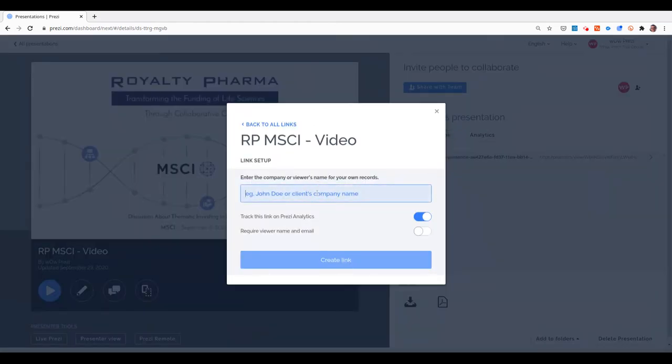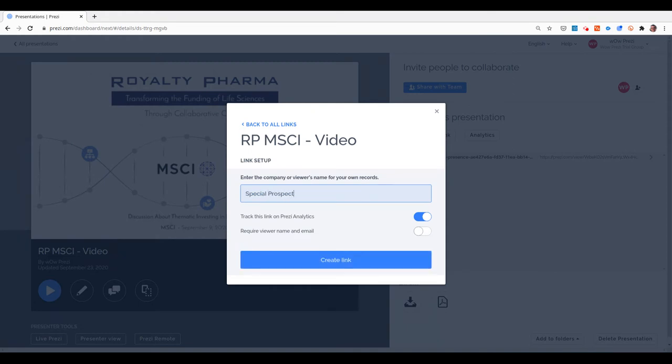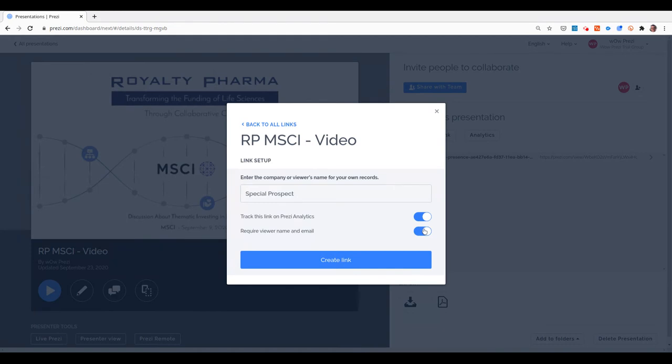Let's say I'm going to share this link with a special prospect, and I want to track this link on Analytics and I want to require the viewer name and email like this.